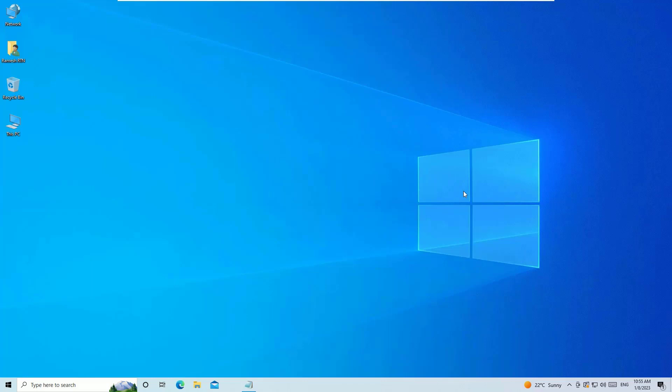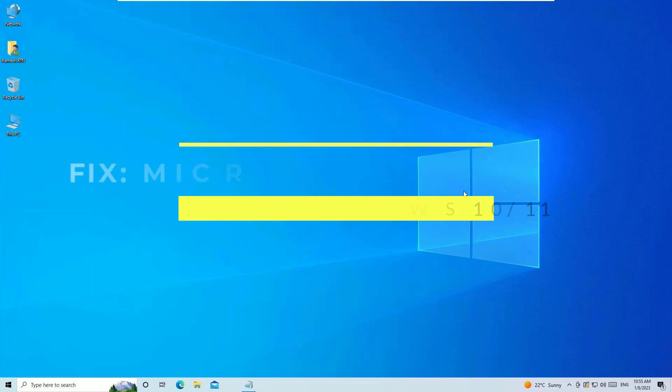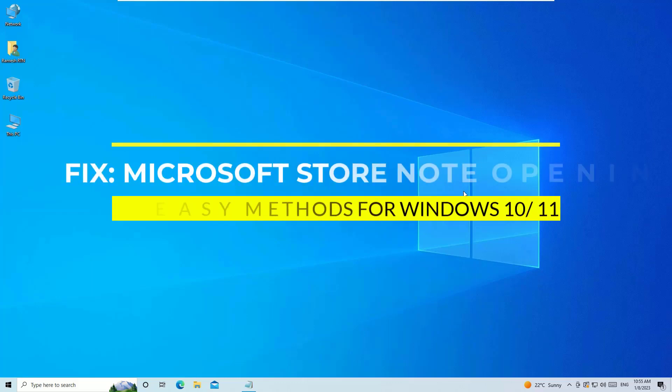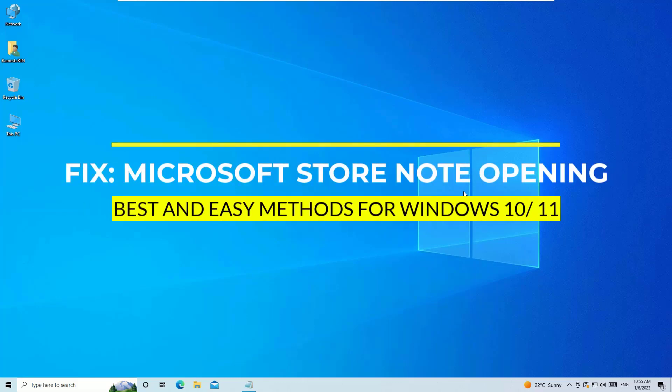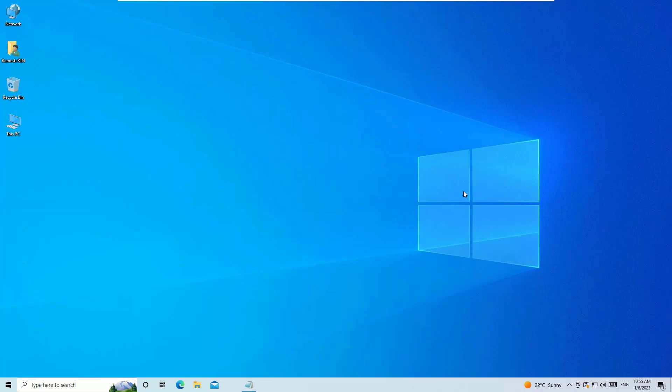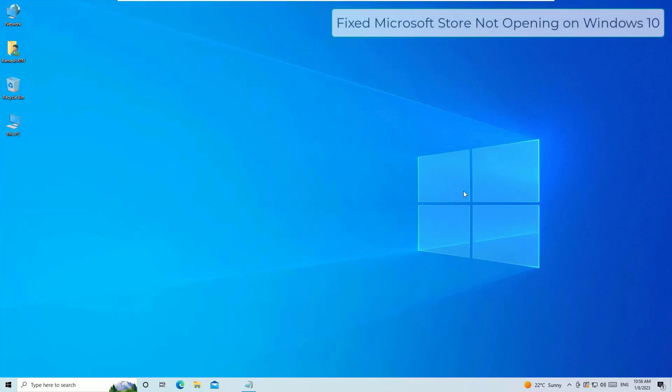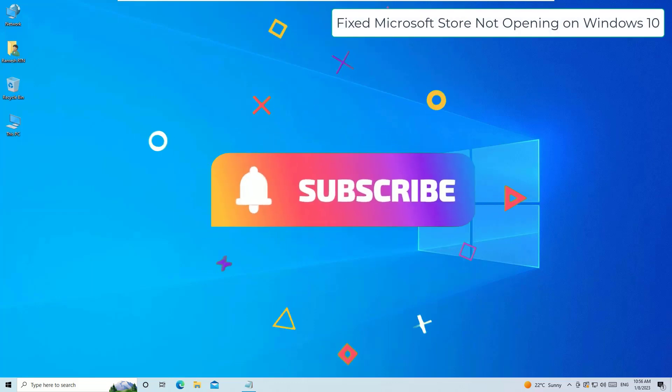Dear friend, welcome to Easy Classes. In this video, I'm going to show you how you can easily fix Microsoft Store not opening problems. Don't worry, I have three simple solutions to fix this issue. If you're watching my video for the first time, I request you to subscribe to our channel and hit the bell icon.